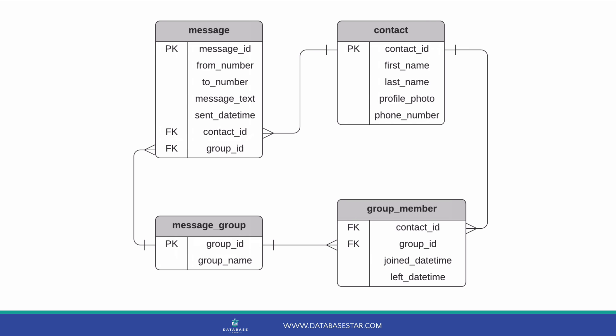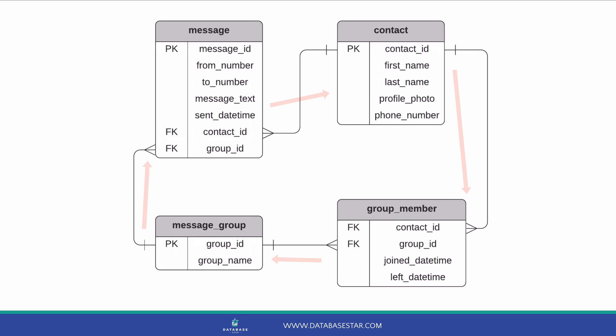Once we have the message group created, we need to be able to send messages to the group. To do this, we can relate a message to the message group. Add a foreign key to the message table to join the message group table, which can be called group ID. We can see that our tables are now related, but they are related in a circular way. Message to contact to group member to message group to message. Sometimes this can be valid, but most of the time it can indicate an issue in our database.